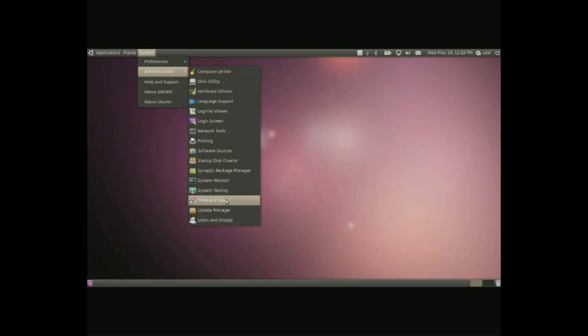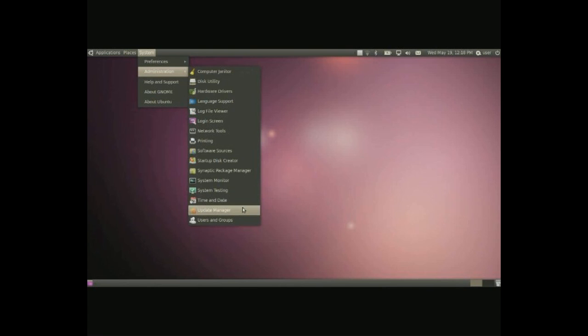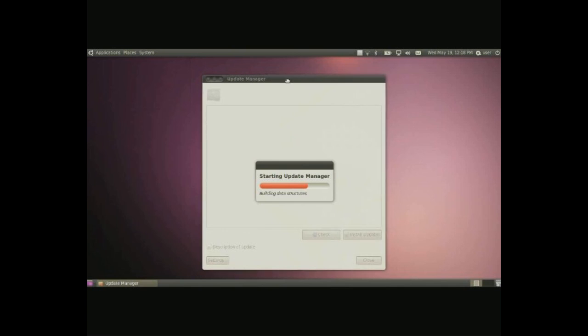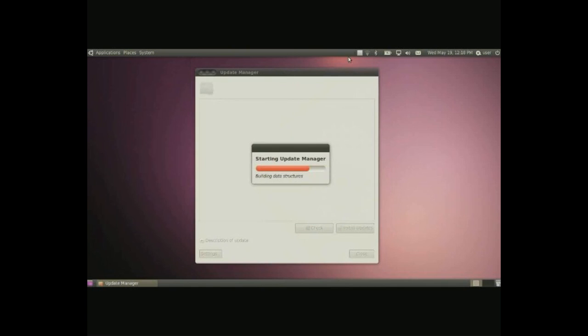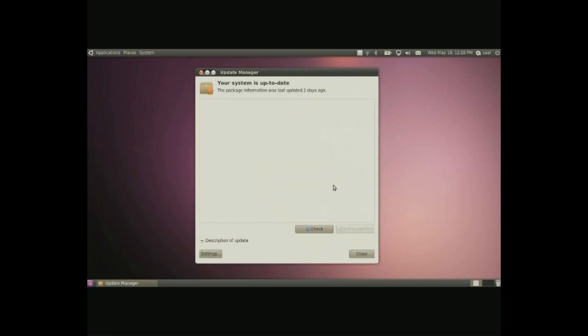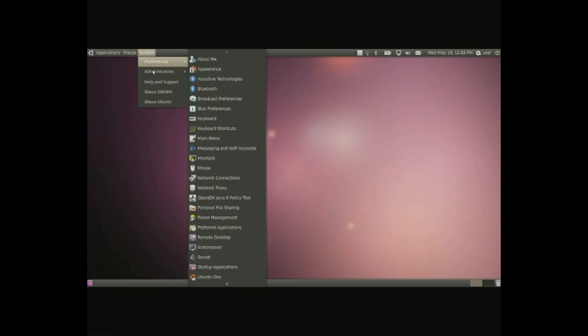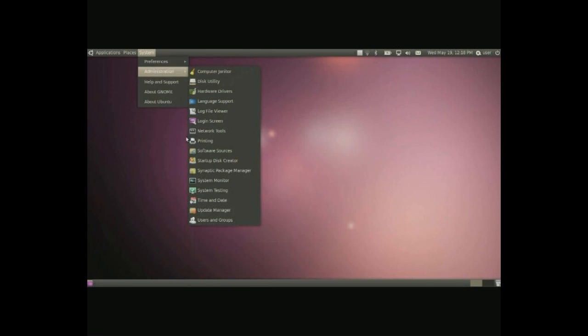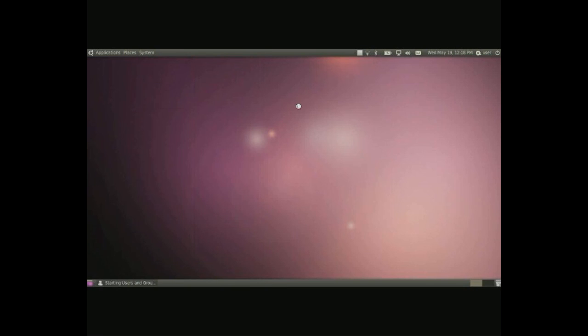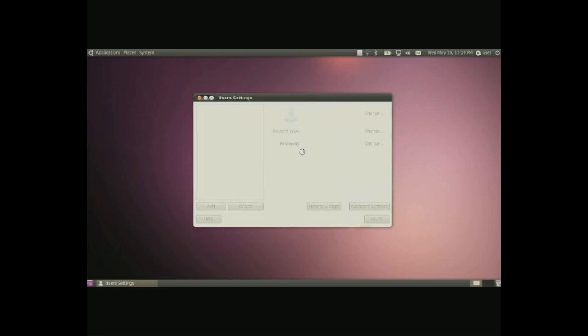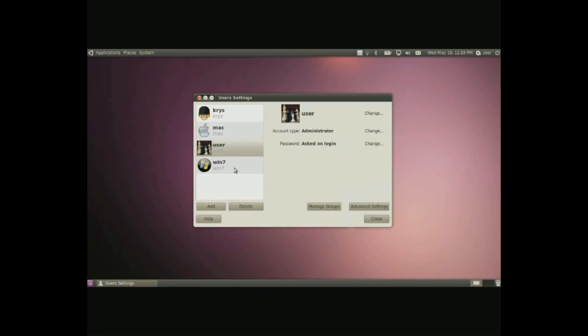All right, we're running out of time. Next we have time and dates. Simply configure time and date. Update manager. Clicking in here, you open up the update manager. It'll start up. It'll kind of give you an idea, it'll update your computer. Simply put check and then put in your password. Then do install updates and there your whole computer is updated with everything in it. And users and groups, one way to configure and mess around with different pieces of the users on your computer.